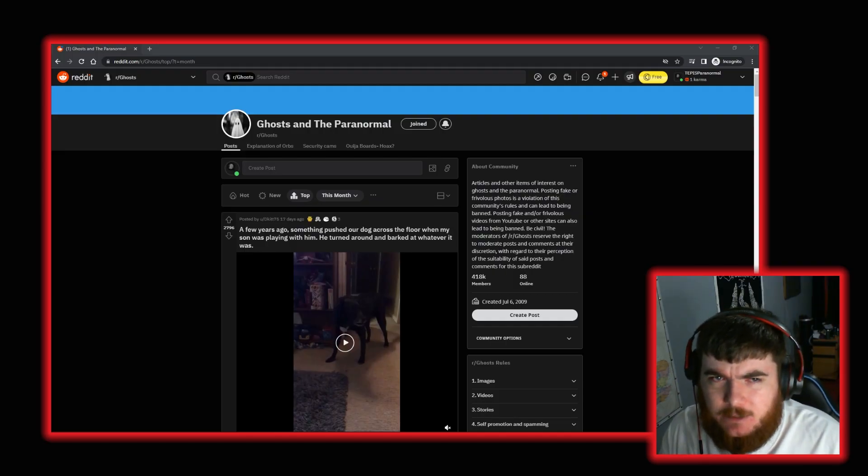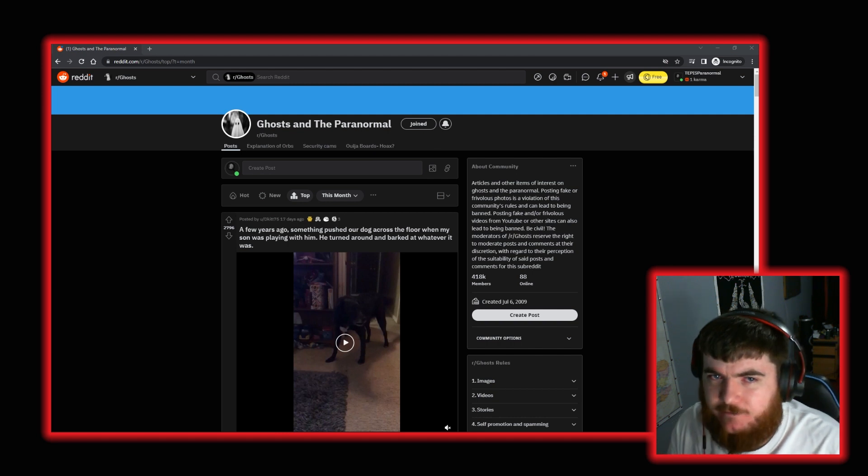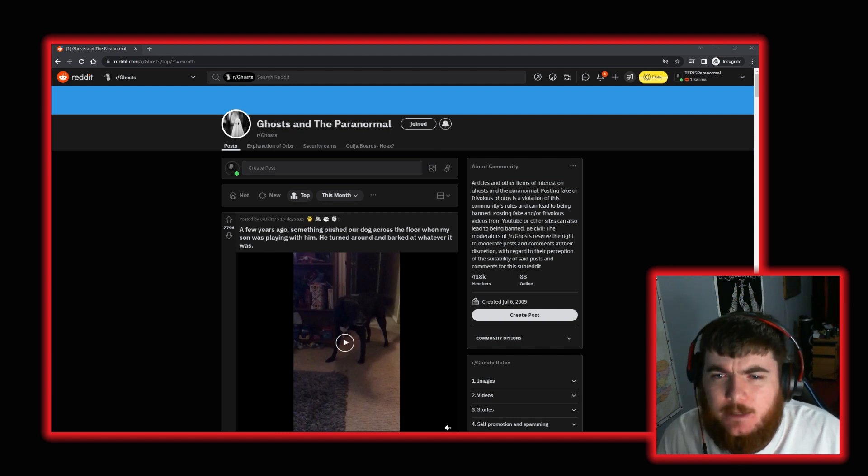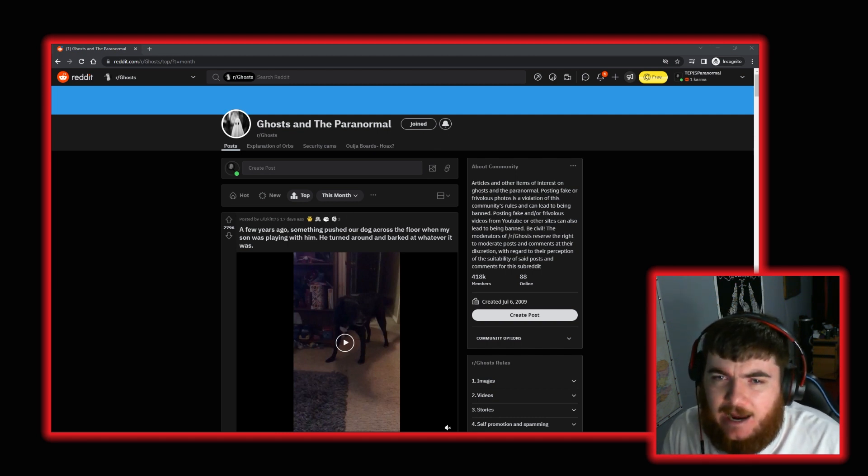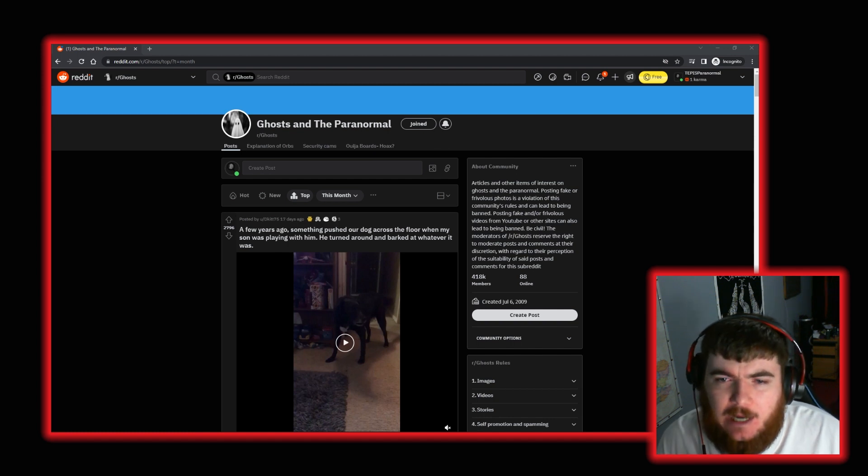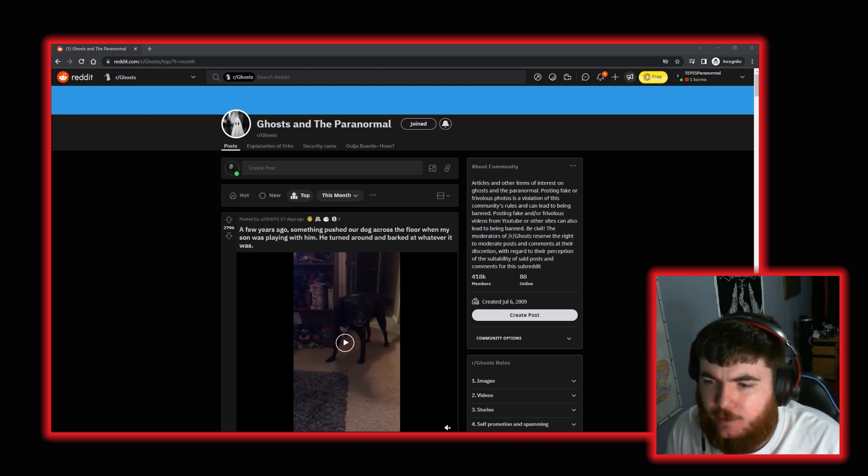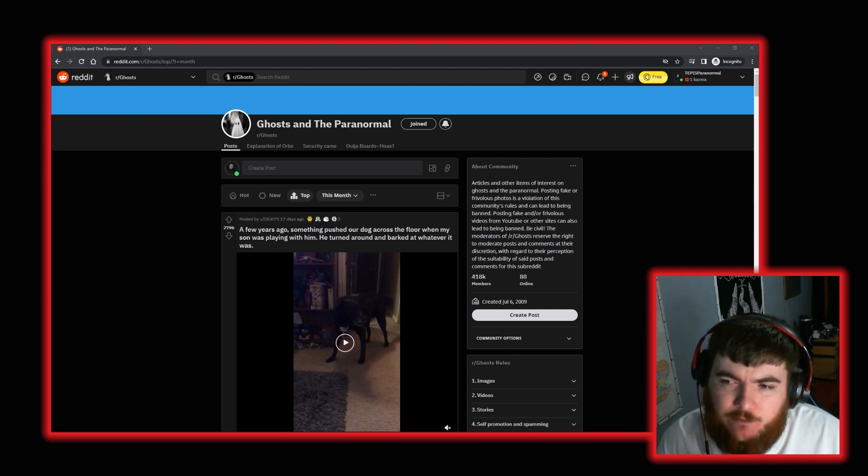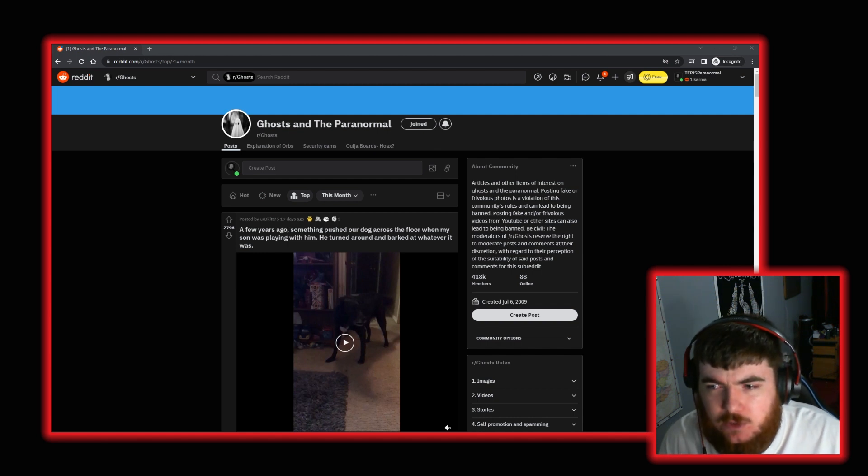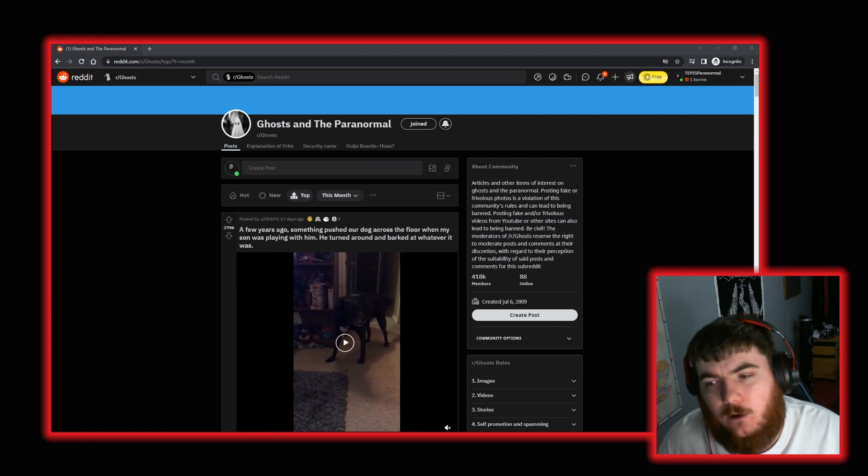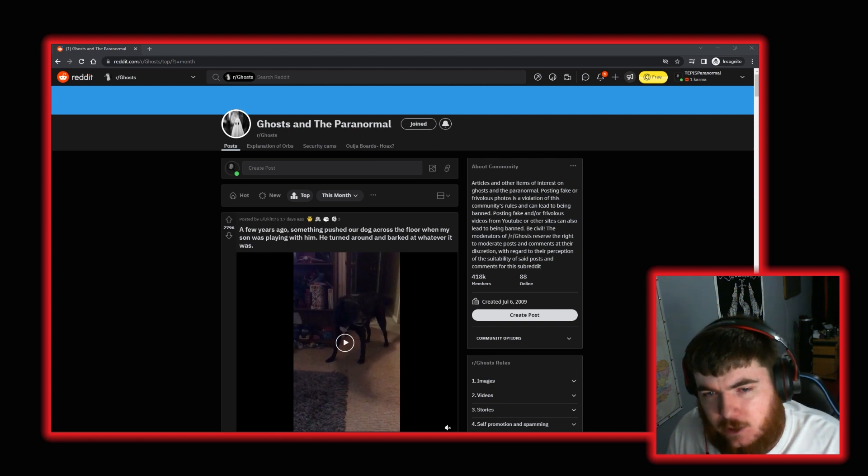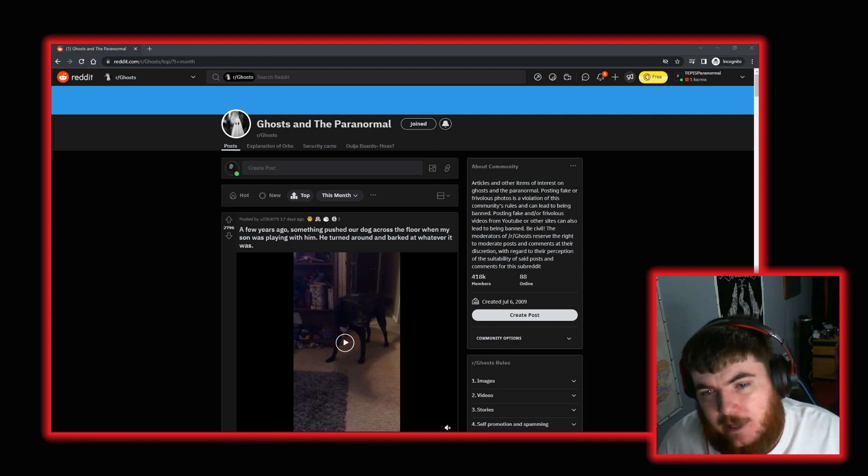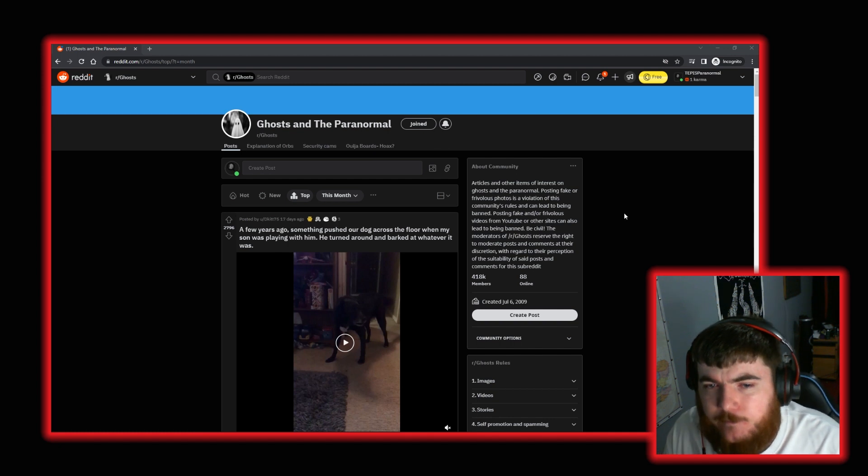Hi guys, Scott here from Tepest Paranormal and welcome back to another Reddit video. So in this video we're going to take a look at r slash ghosts on Reddit and look at the top videos for this month. I'm going to go through them, look at a few, we'll go over the videos and talk about what we think they are. I'll give my thoughts and I'll get your thoughts in the comments down below. So without further ado, let's start with this video here.